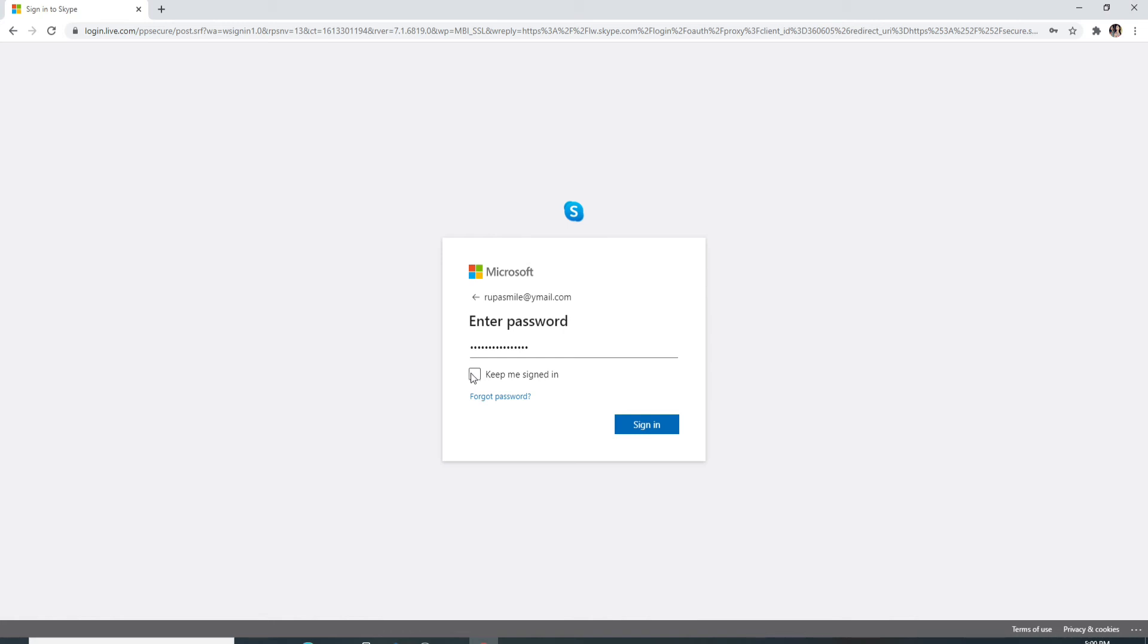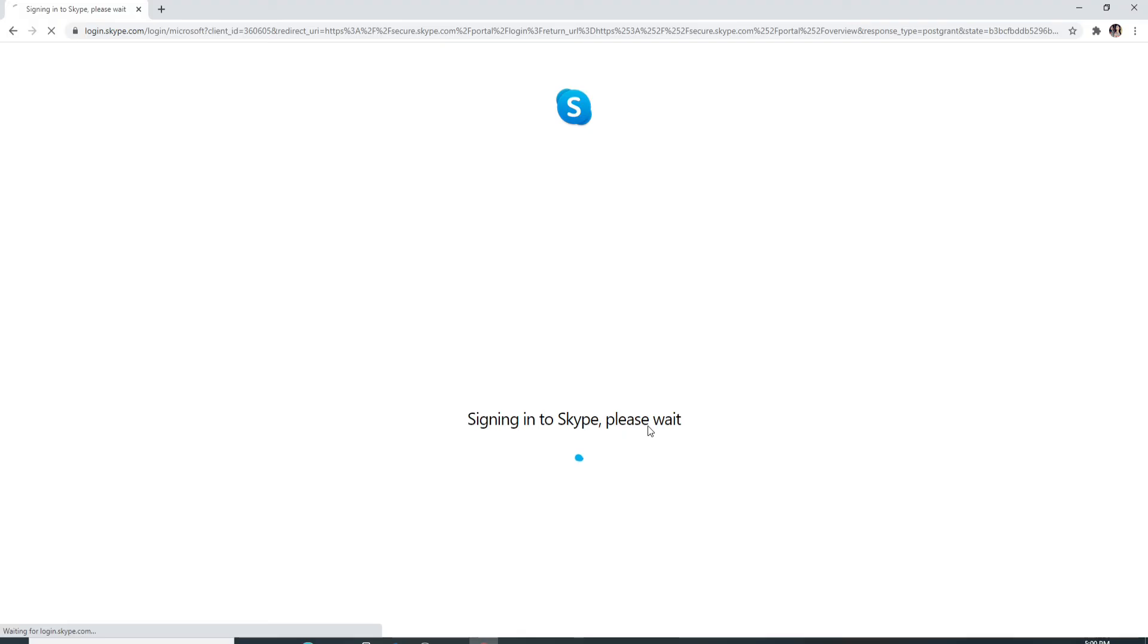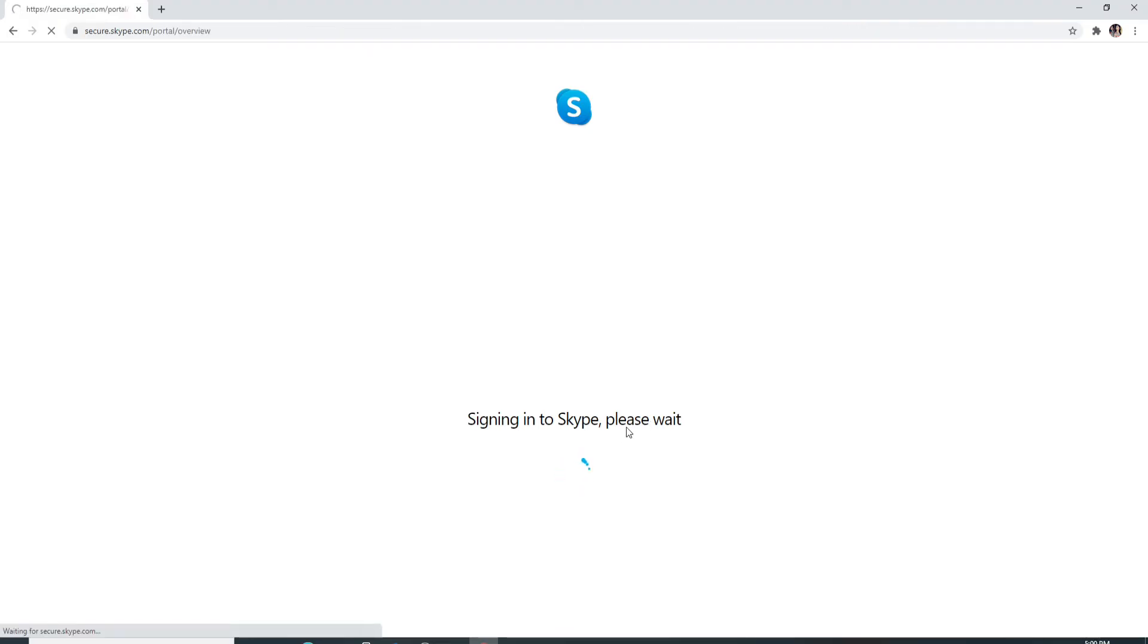And click on the Sign In button. After you do that, you'll be signed in to Skype. That is how it is done.